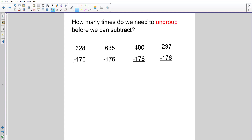My new question to you is: how many times do we need to ungroup before we can subtract? I'm going to give you a moment to look at this one — 328 minus 176. Look at each place: how many times do I need to ungroup before we can subtract? Once or twice? If you said once, you are correct. You need to ungroup to get more tens; the ones are fine.